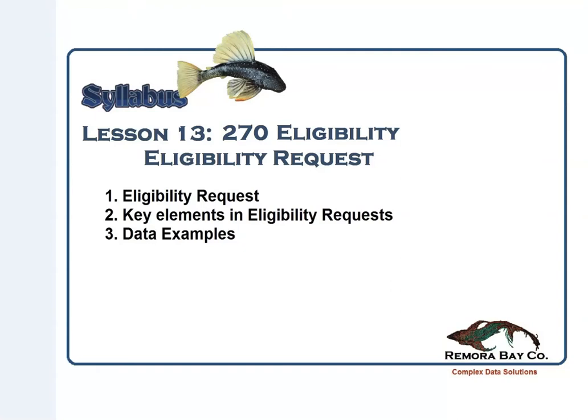And then the health plan or payer would send back a 271 response to this transaction, and at that time they would go over the eligibility. I'm going to show you some key elements in the eligibility request and some live data examples.